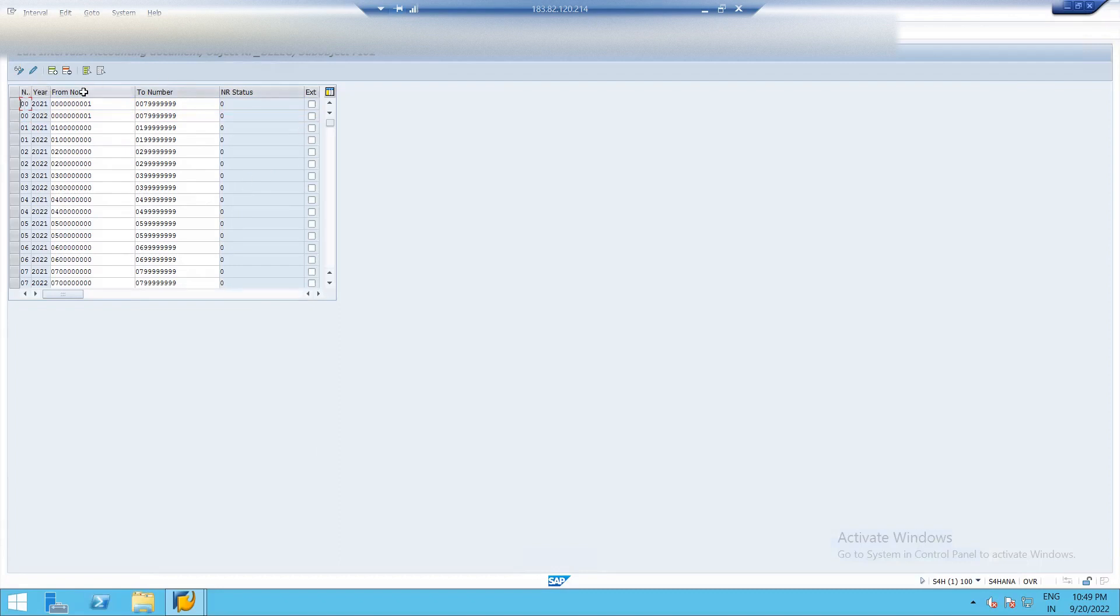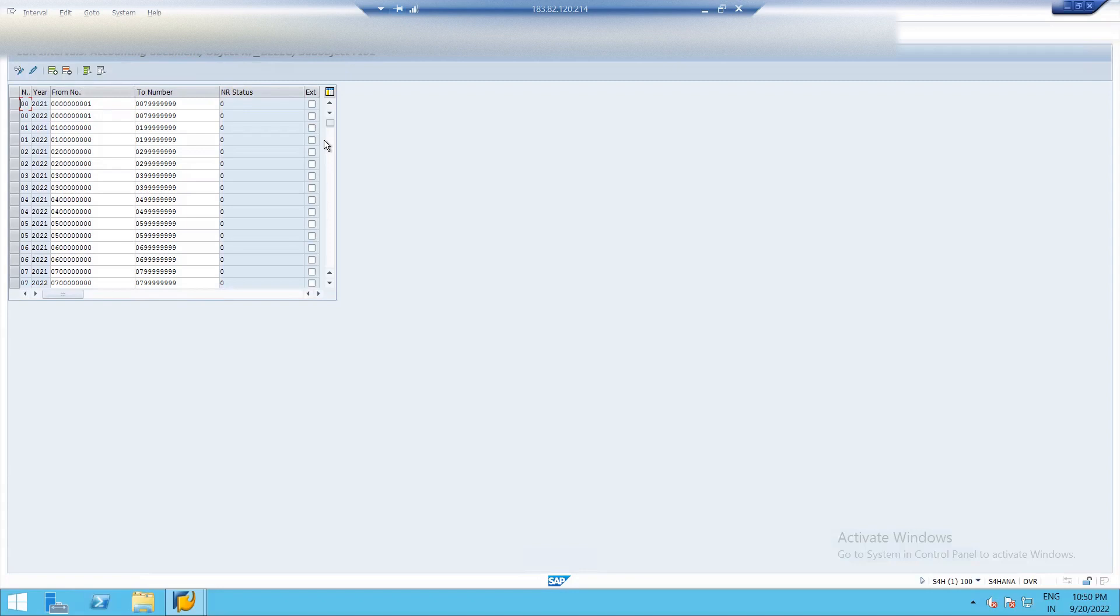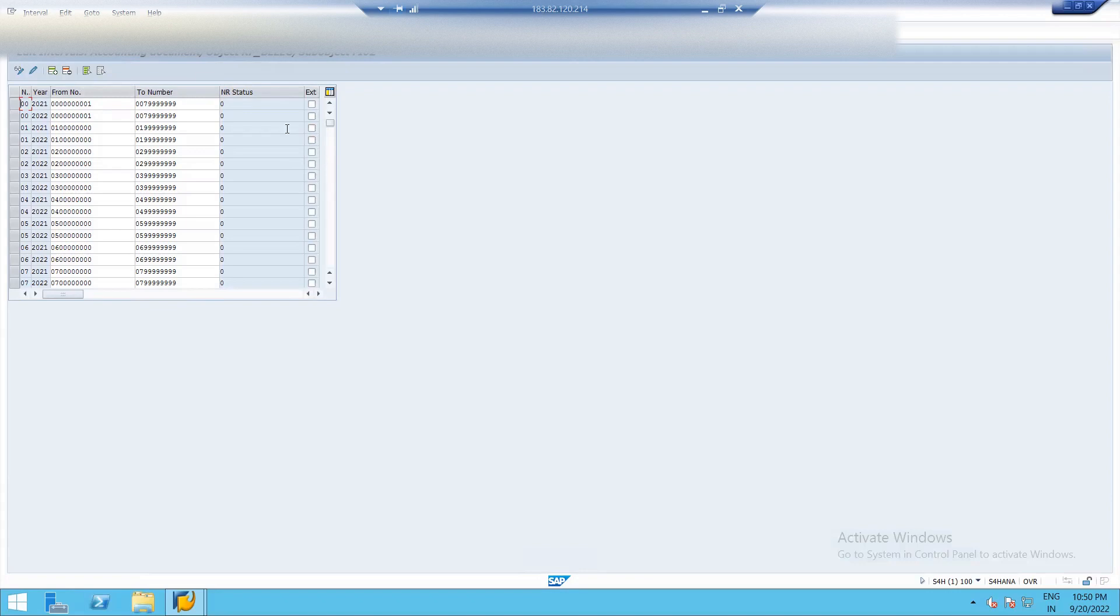So now these are number intervals. Then your number ranges. Then current status, then external. So what is external? External means if I tick on external, then I have to manually enter the number ranges. If I don't tick anything, then system will automatically generate numbers, number ranges in sequence. So we are not taking here.